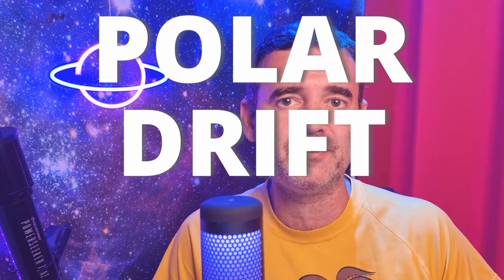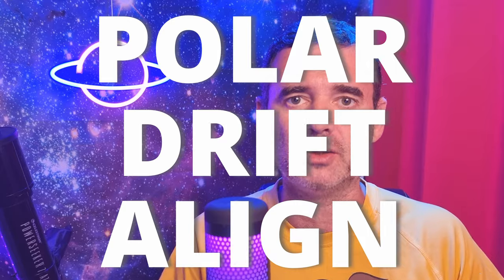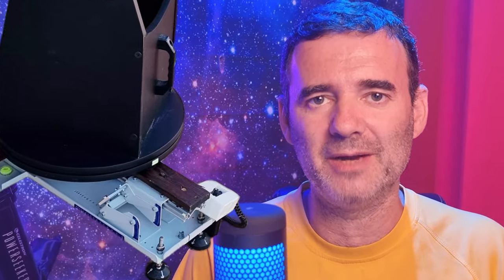I will show you a simple and very effective way to polar drift-align your Dobsonian telescope over an equatorial platform, in simple language, without complications, so you don't have to worry about that anymore.